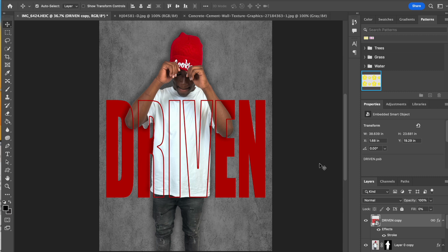You guys can do whatever edits that you want to do to kind of tweak it and personalize it, and then once you're finished you can flatten and save.